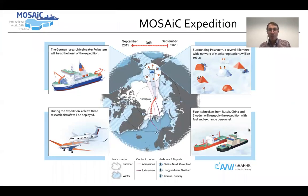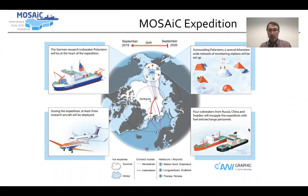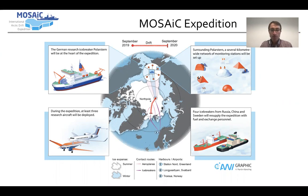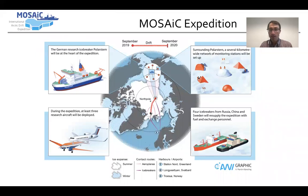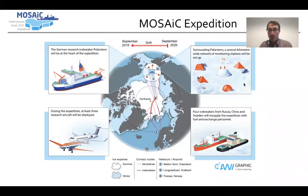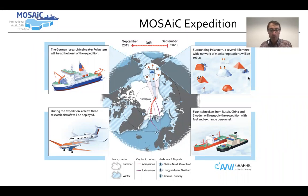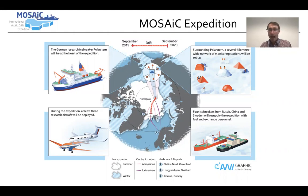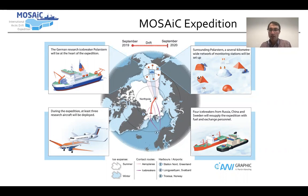The Mosaic Expedition aims to better understand the changing Arctic climate system by freezing a ship in Arctic sea ice and drifting with the ice along the trans-polar current for an entire year. Research equipment has been deployed up to 50 kilometers away from the research vessel Polarstern and will drift with the ice across the Arctic, gathering atmosphere, sea ice, ocean, and ecosystem data to better inform climate models and put the changing Arctic climate system in the context of global climate change.